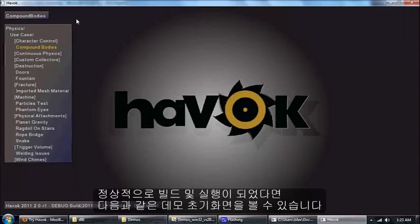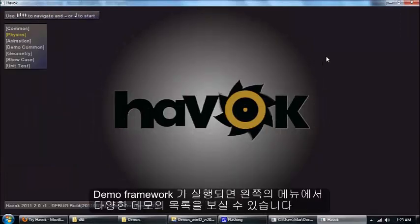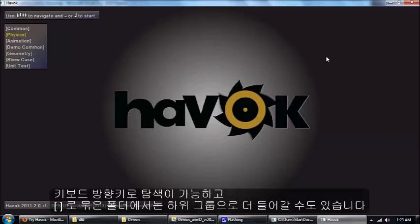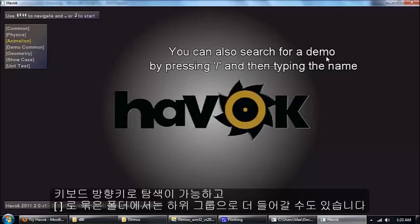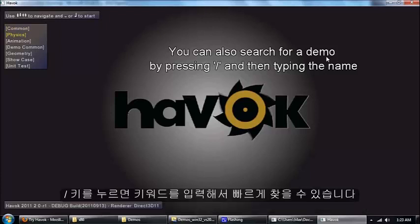Here is the demos. When you first start up the demos you get this menu that shows just a list of all the different demos that there are. You can navigate it with the arrow keys.